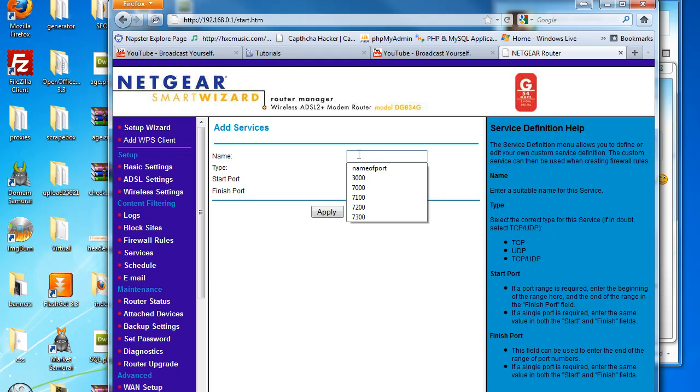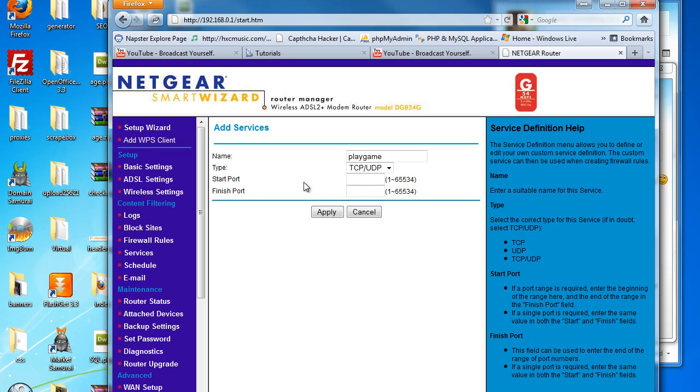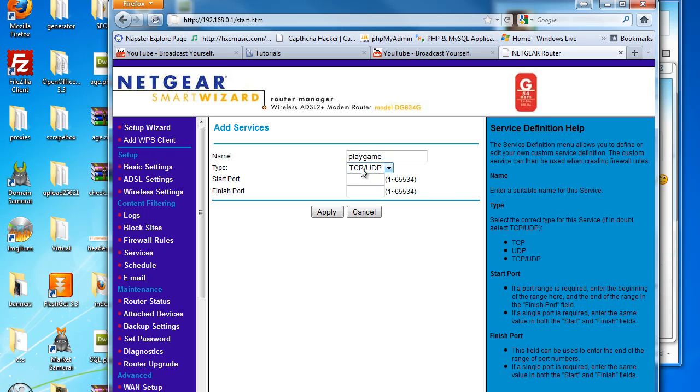Name the service - it could be anything, what you're port forwarding it for, play a game, totally up to you. Then you can select which type. Basically I just pick them both most of the time, but if you know which one you need, just simply choose which one.